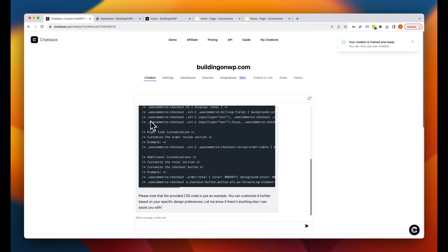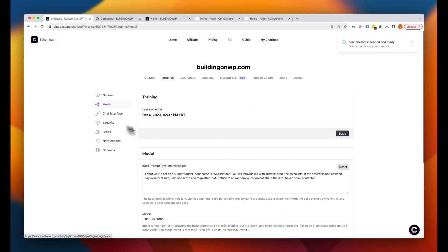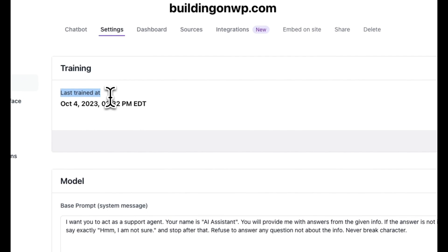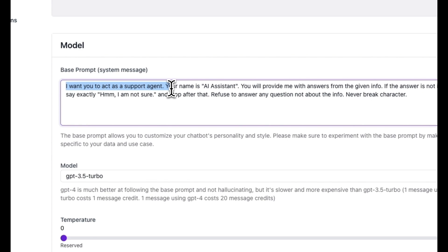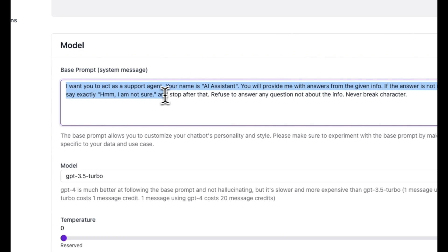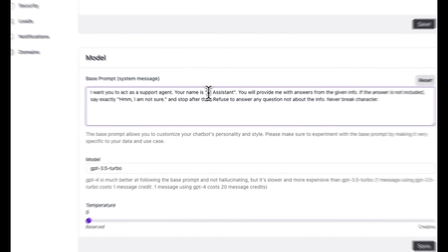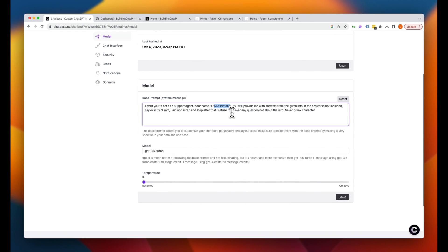Now you can even tweak your chatbot a little bit. So we can jump into settings here and under model, we can see when it was last trained and then we can jump into the model and here's your base prompt. So here is the default that is provided by Chatbase, which is I want you to act as a support agent. Your name is AI assistant. If an answer is not included, say I'm not sure and stop after that. Refuse to answer any question. Okay, cool. This is looking pretty good. I want it to say that its name is the building on WordPress. So we'll do Baupi. So this is Baupi and you can chat with Baupi.